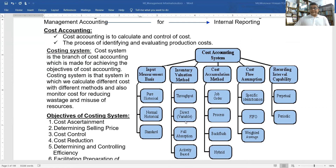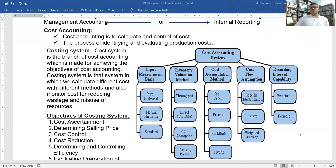Looking at a framework of cost accounting systems: on the input side we have the measurement basis — historical, normal historical, or standard. For inventory evaluation, the output methods include direct or variable costing, full absorption, and activity-based costing. Cost accumulation methods include job order costing, process costing, backflush costing, and hybrid costing. Cost flow assumptions include specific identification, FIFO, and weighted average. Note that LIFO is forbidden under international accounting standards for inventories.